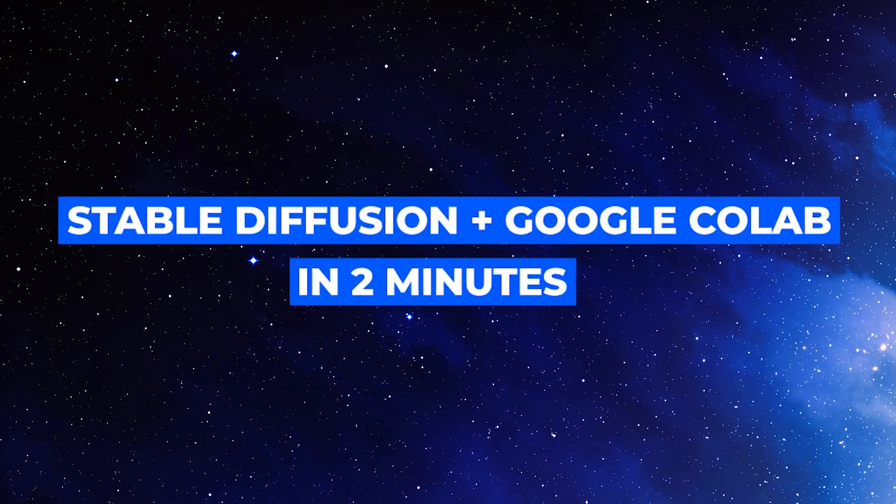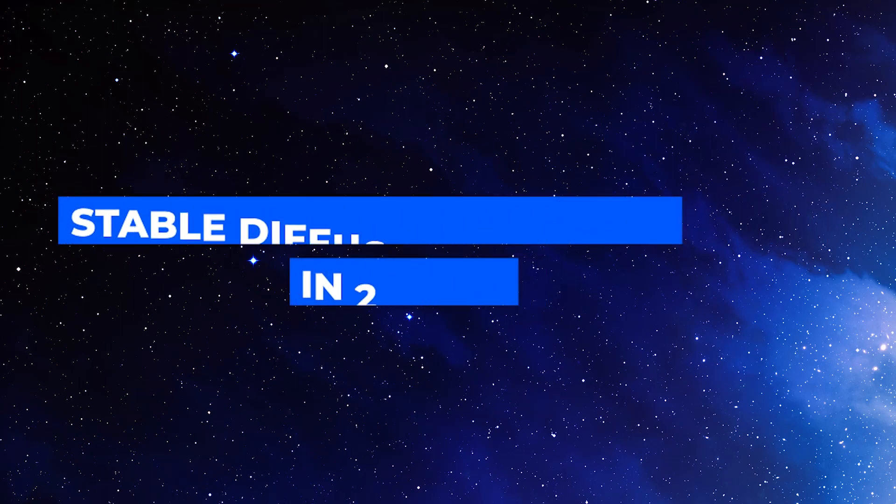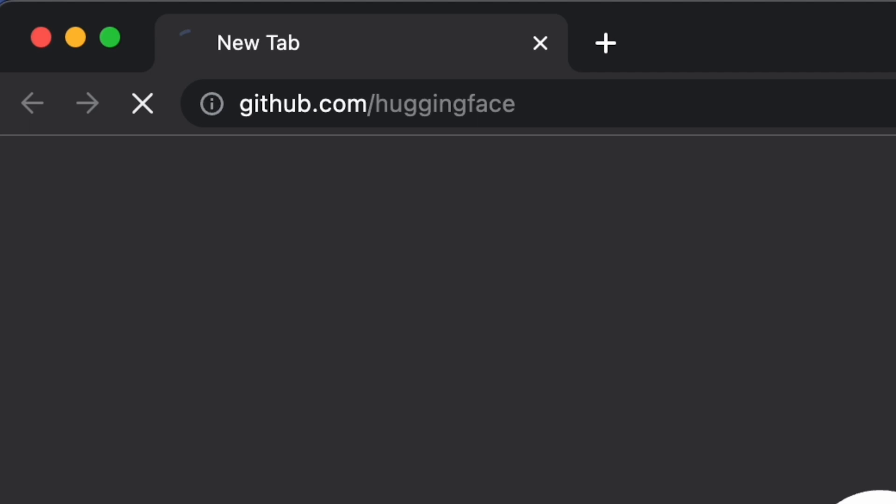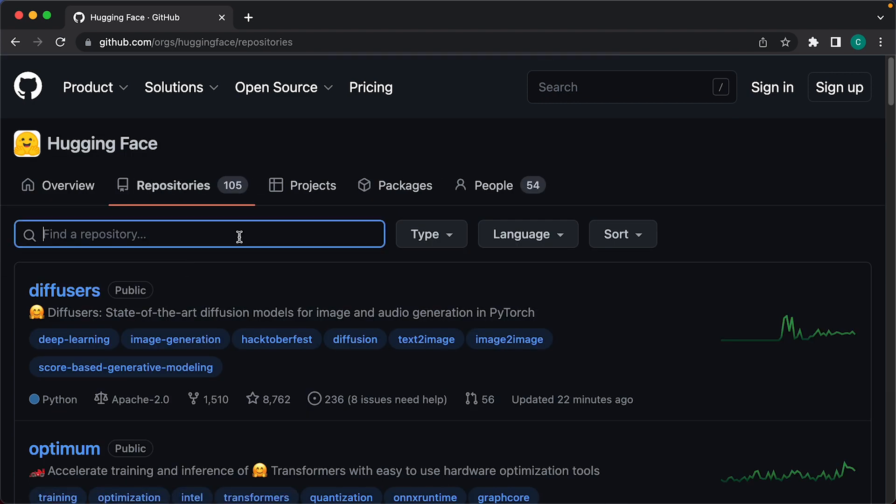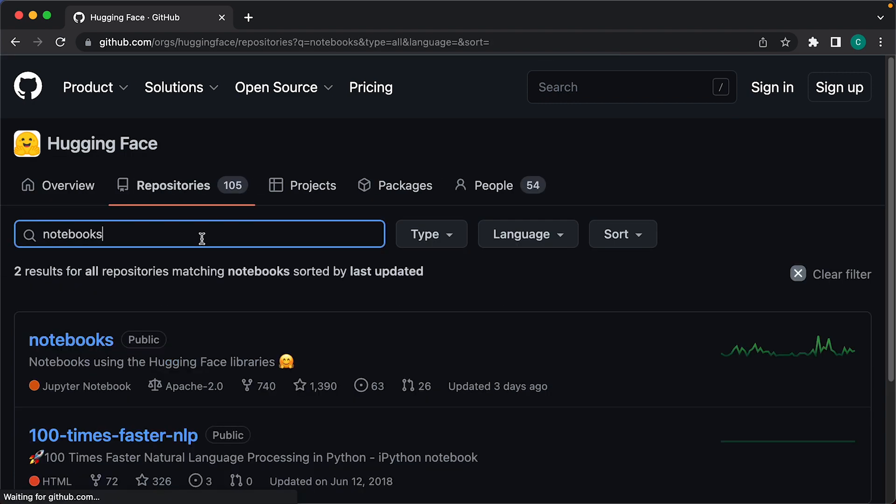How to run Stable Diffusion on Google Colab in two minutes for free. Let's head over to the Hugging Face account on GitHub. Then we'll go to Repositories and search for the notebooks repository. From here, click on the notebooks repository.